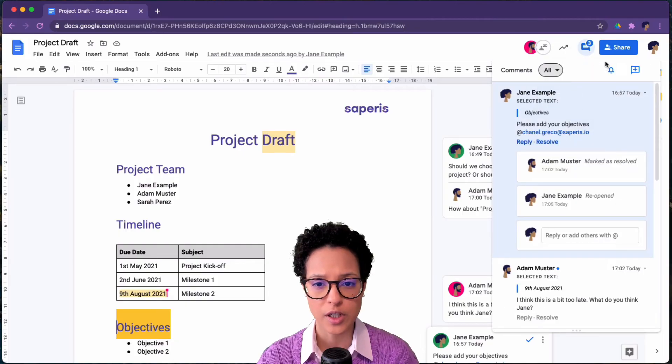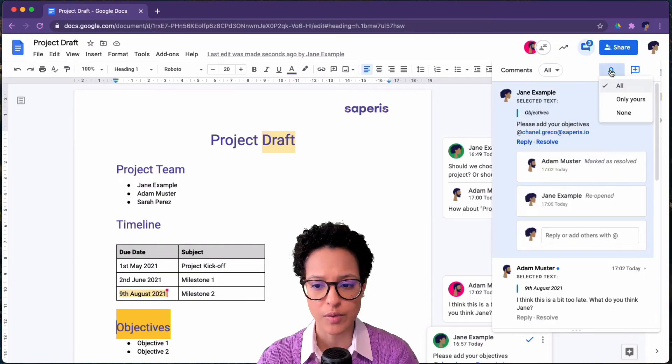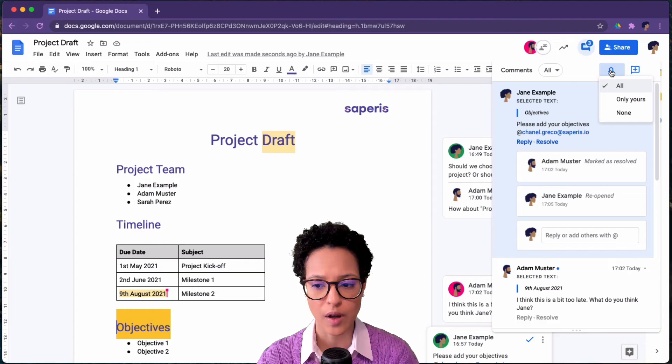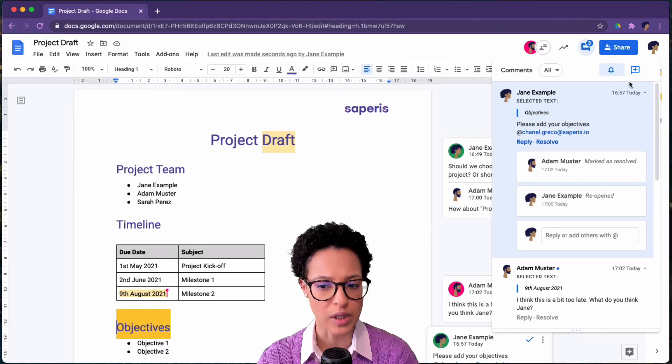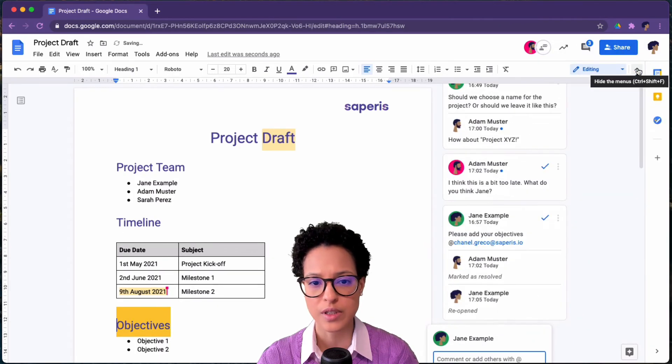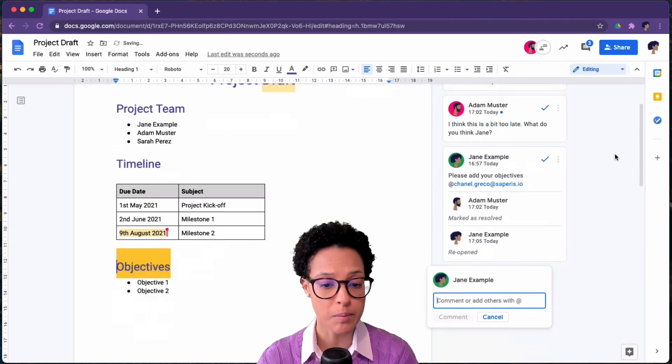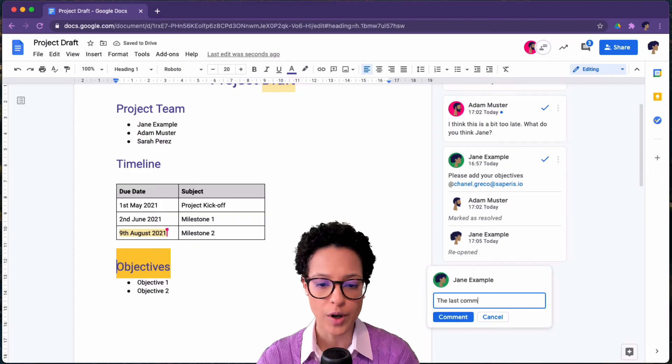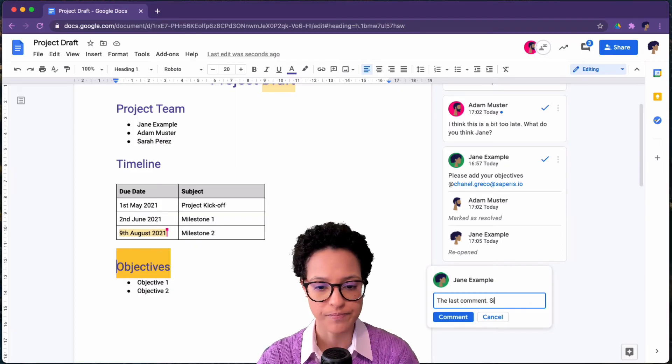And we also can change our notifications. So we want to be notified when all comments are made or only I receive or am mentioned in comments or none at all.